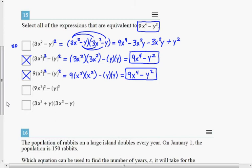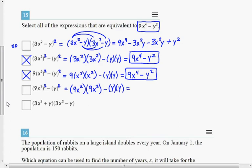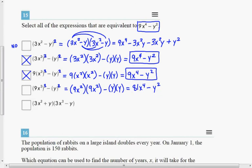The next choice: squaring 9x squared means taking 9x squared times itself, and squaring y means y times y. That gives 81x to the 4th minus y squared. That is not equal to 9x to the 4th minus y squared, so that one is a no.